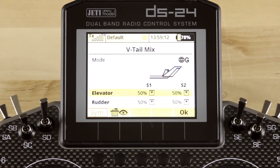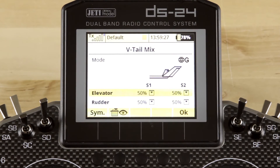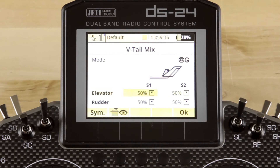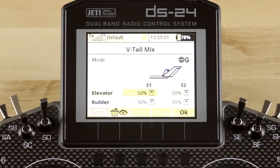If for some reason your linkage isn't quite right and you need asymmetric values, you can go ahead and click Function Button 1 below the screen — that corresponds to the word 'to SYM' on the screen. Once that's highlighted, it'll allow you to adjust each of those values independently for an asymmetric mix. If you want to return to symmetric, you just click Function Button 1 again — it'll unhighlight the button, and adjusting the values will move both servos together.